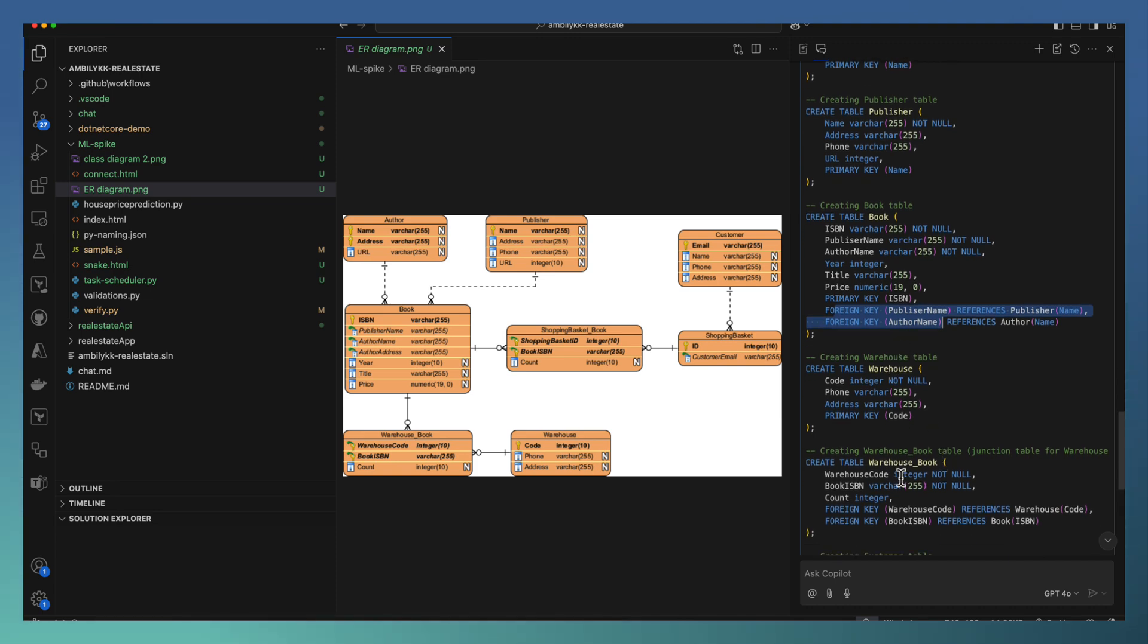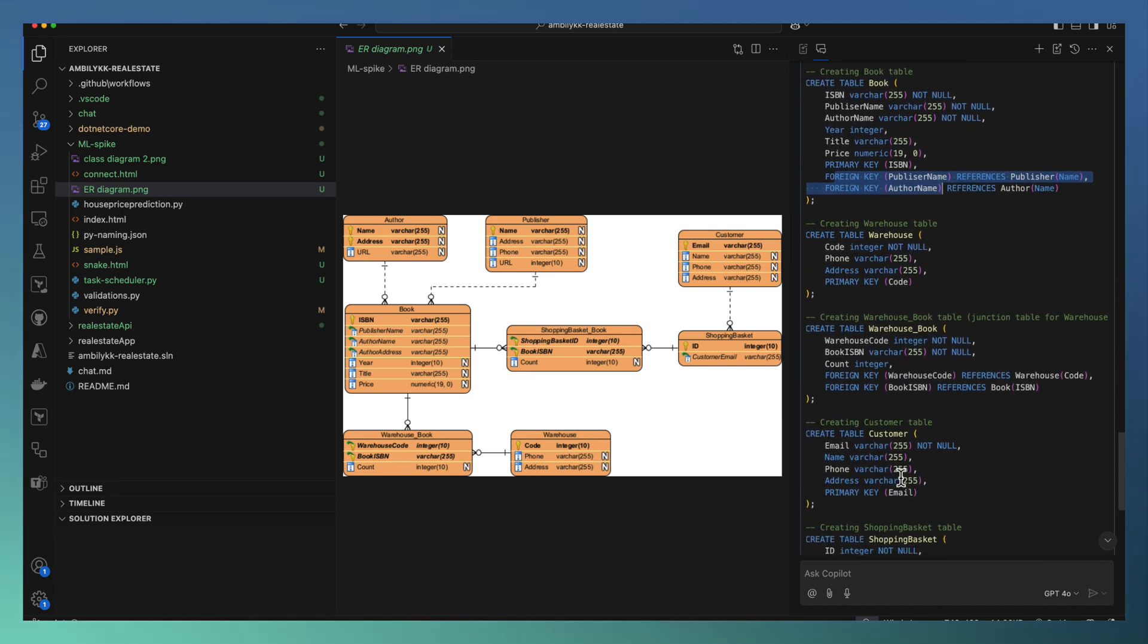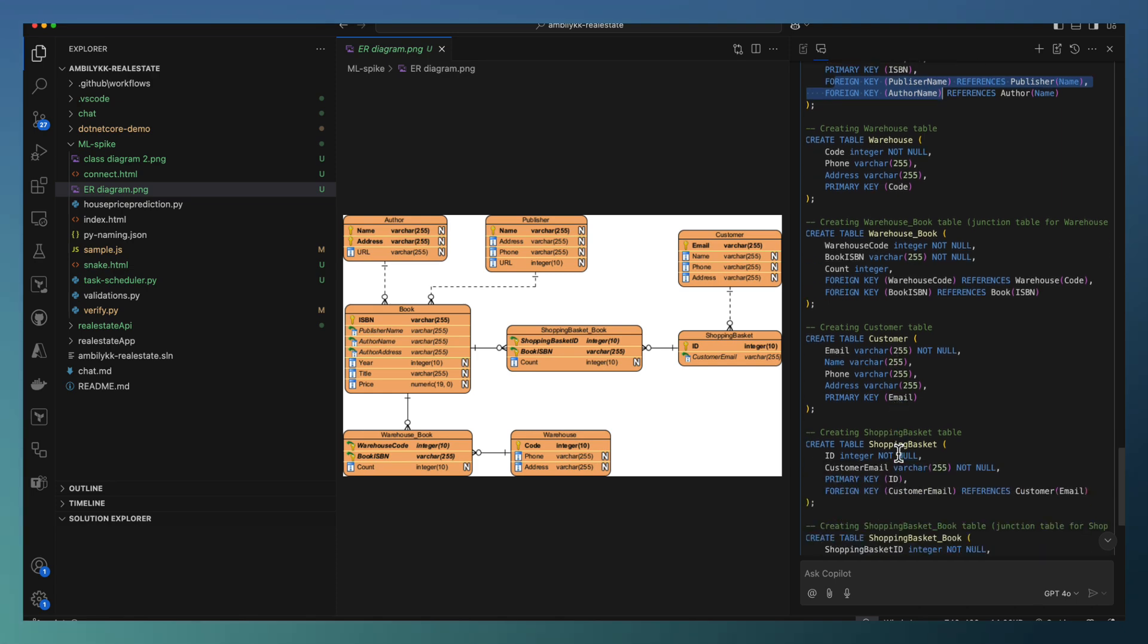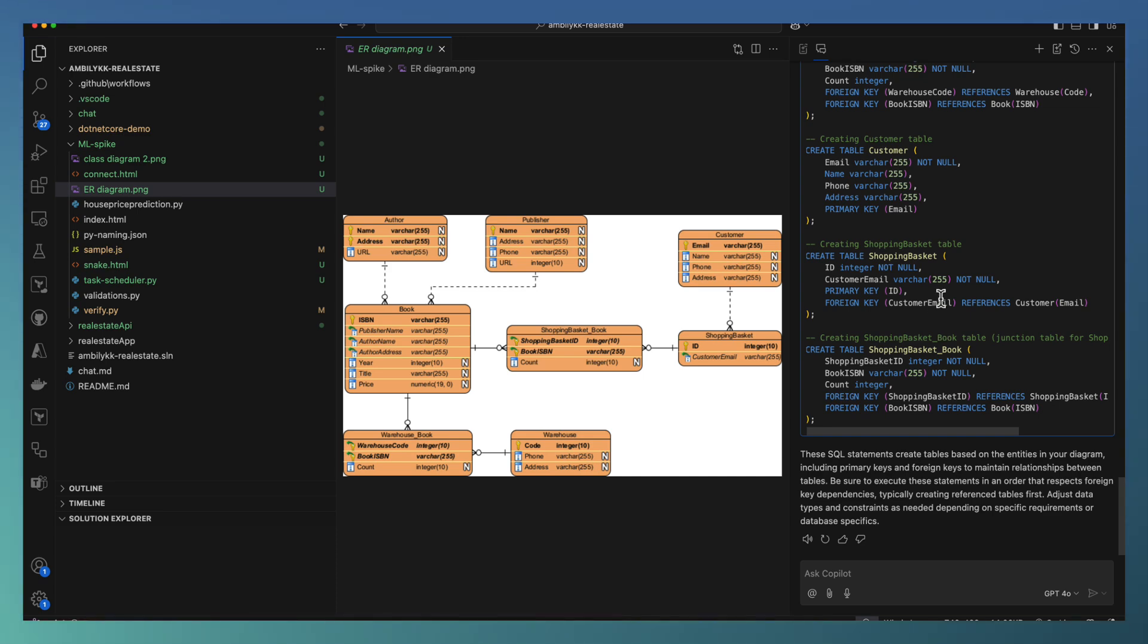Warehouse, Warehouse Book, Customer, Shopping Basket, and Book—all these are defined as part of my SQL statements.